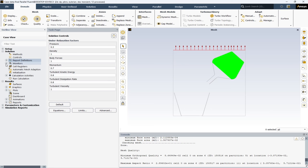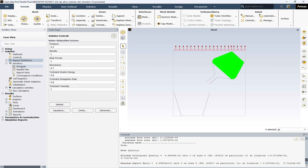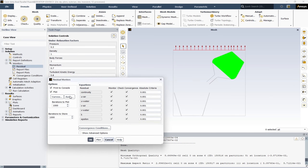The next section is Monitors. If you open the Monitors, you can see the first option which is Residuals. In ANSYS Fluent, residuals represent the imbalance in the solved equations and are used to assess the convergence of the solution. When the solution is perfectly converged, residuals would theoretically be zero. In practice, numerical errors and approximations mean residuals reach a small value and then level off. Here you can see the absolute criteria of each equation. Make sure that the Plot and Print to Console options are enabled.